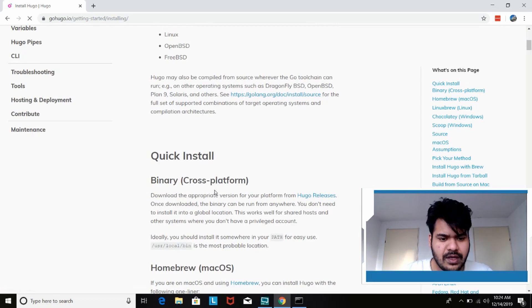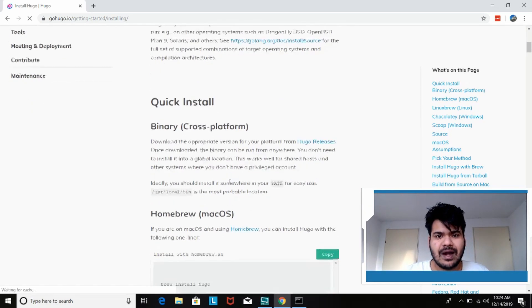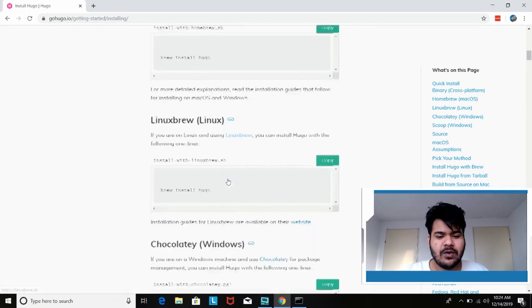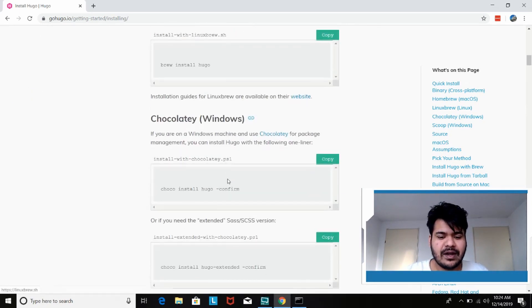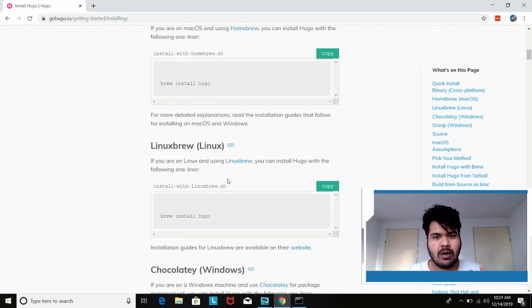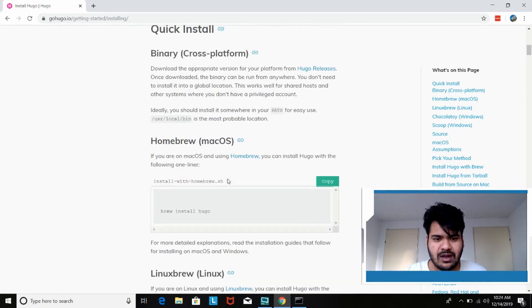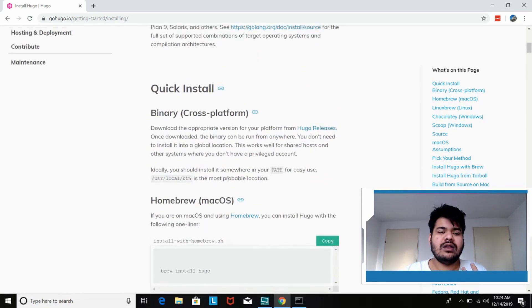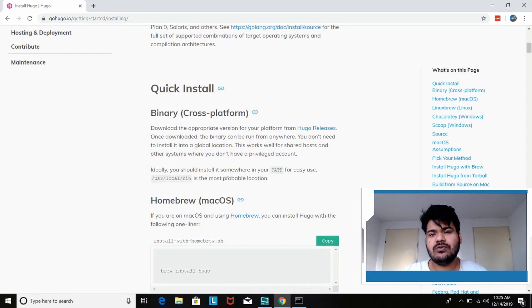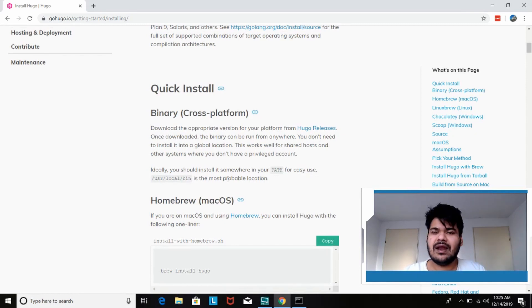So now let's go here. Here you can see binary cross-platform. I mean obviously for Mac OS, for Linux, for Windows they have specific ways of download as well but the easiest way in my opinion is binary cross-platform. So you just download the distribution file and it runs on any machine.